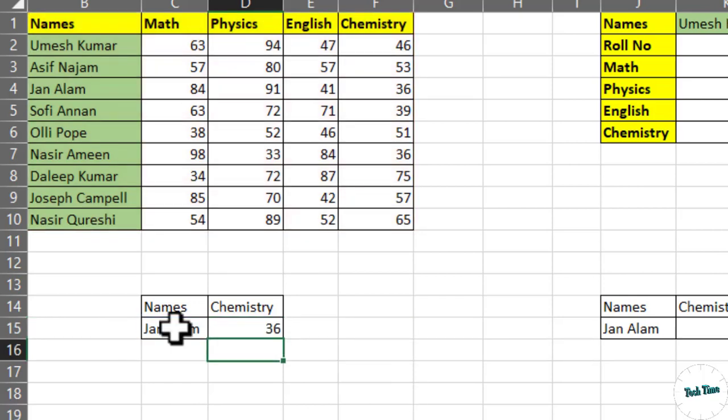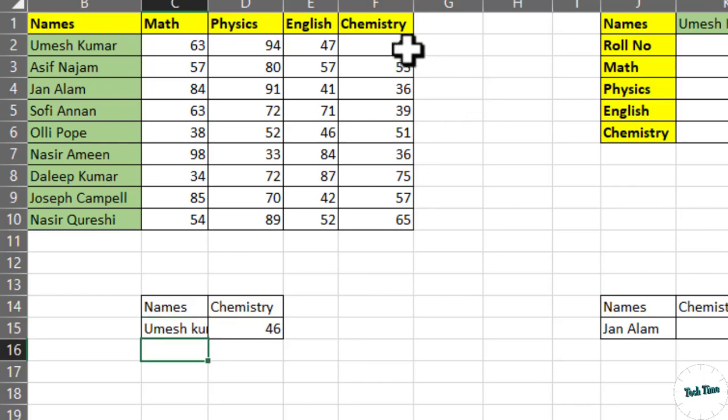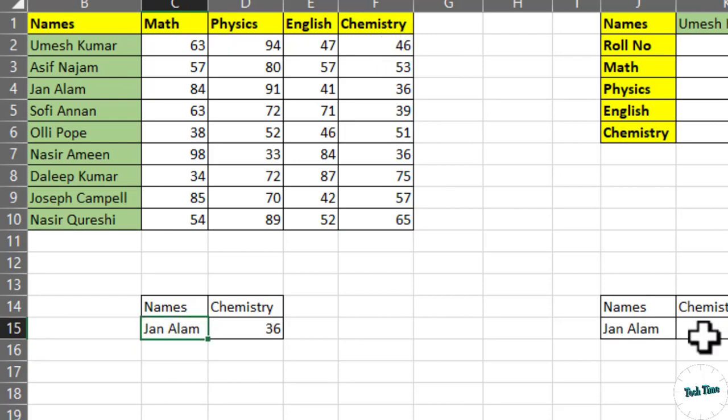You can see we have located the chemistry score of John Alam. Now you can change the name and find out the chemistry score of any other student. Let me show you. Let me change the name to Umesh Kumar. Enter, and there you go. You can see here is the score. Let me press ctrl Z to go back.